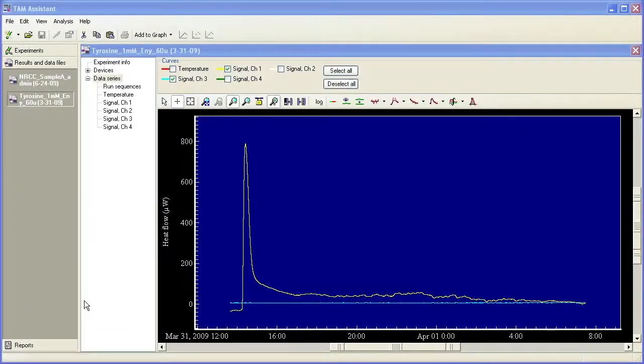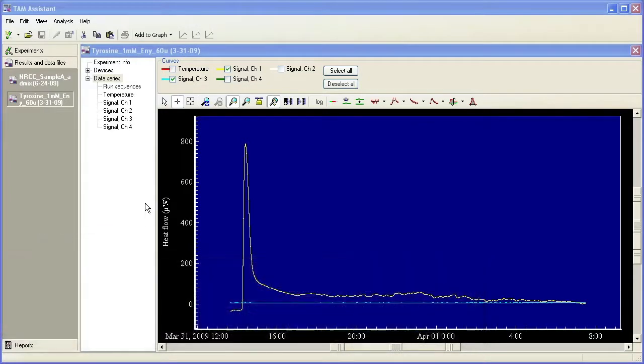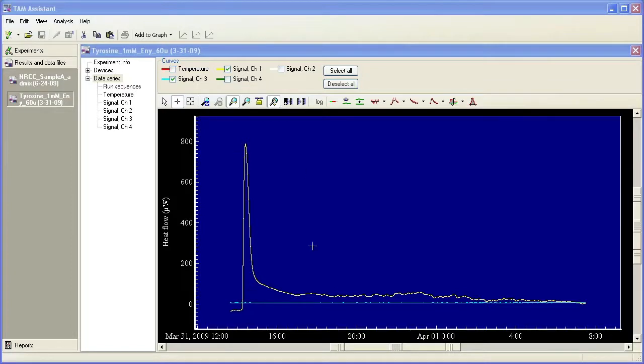In this TA Tech Tip, I'll show you how to create a report and overlay plots using TAM Assistant software. So in this first plot, I want to show you how to overlay these two curves.